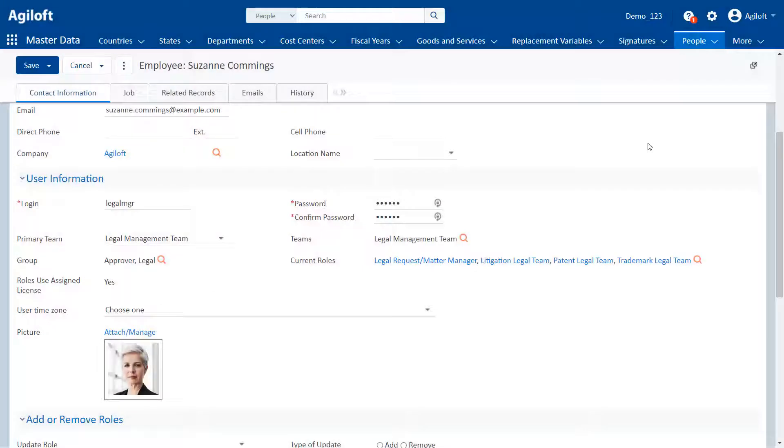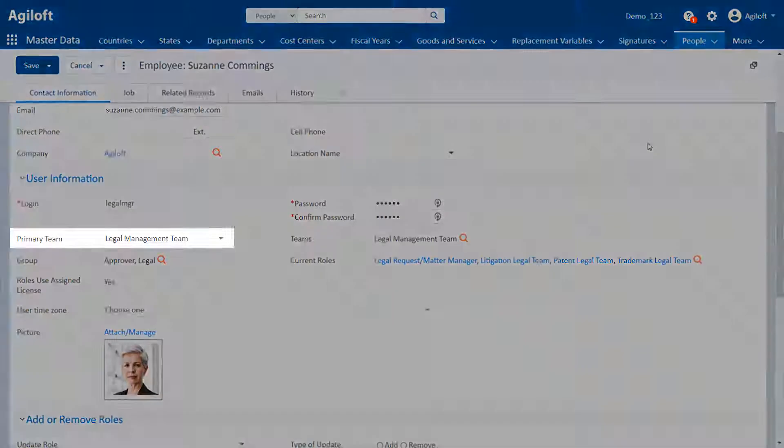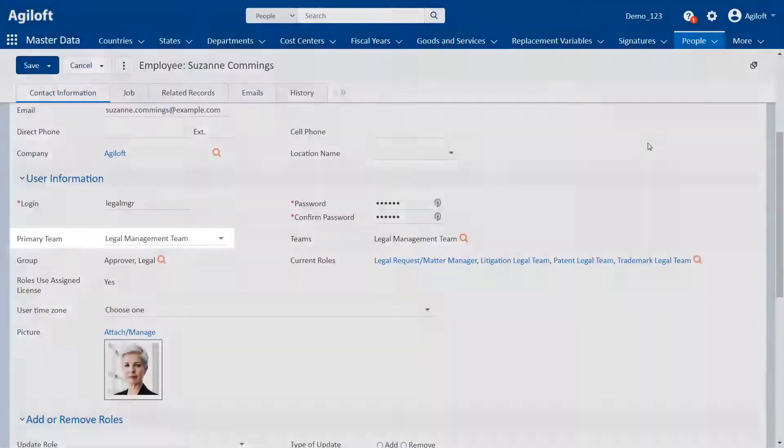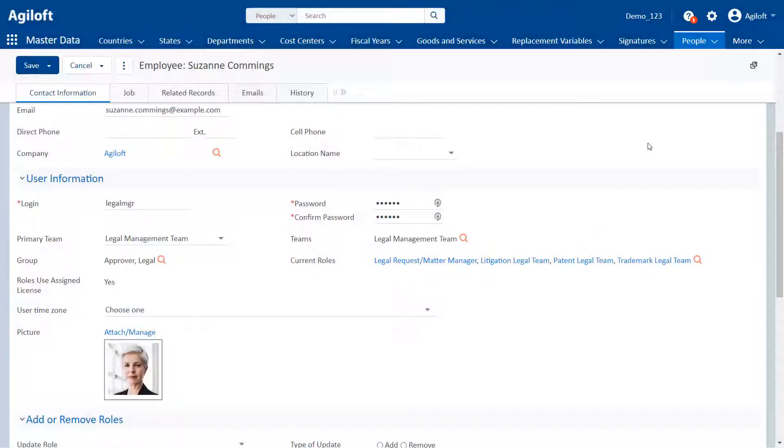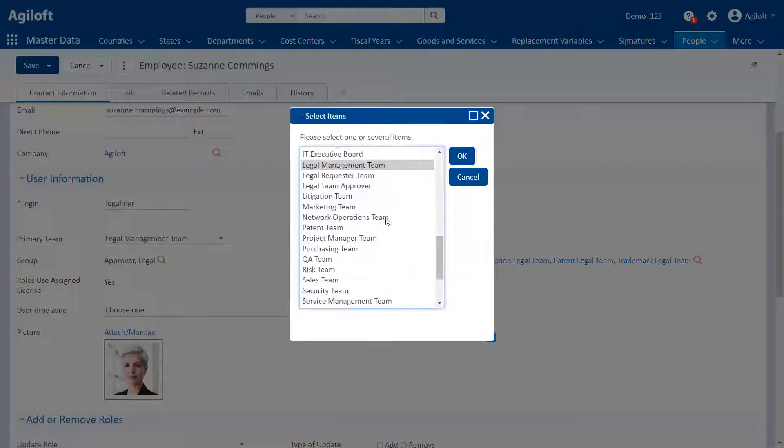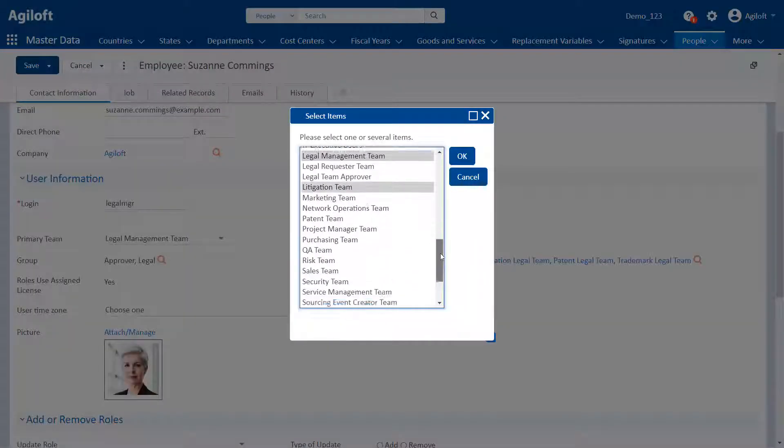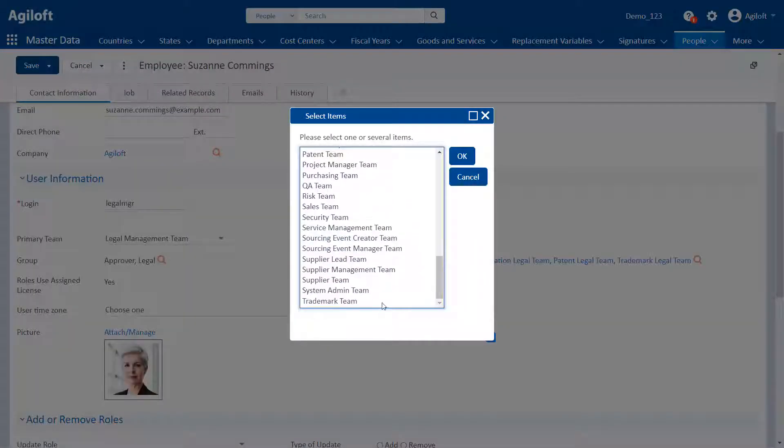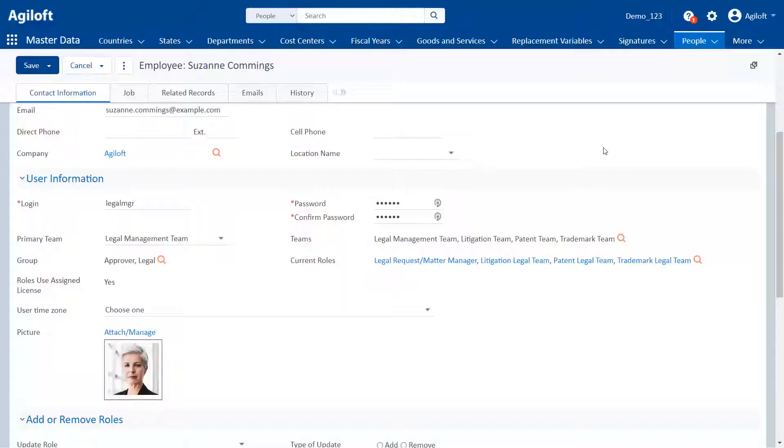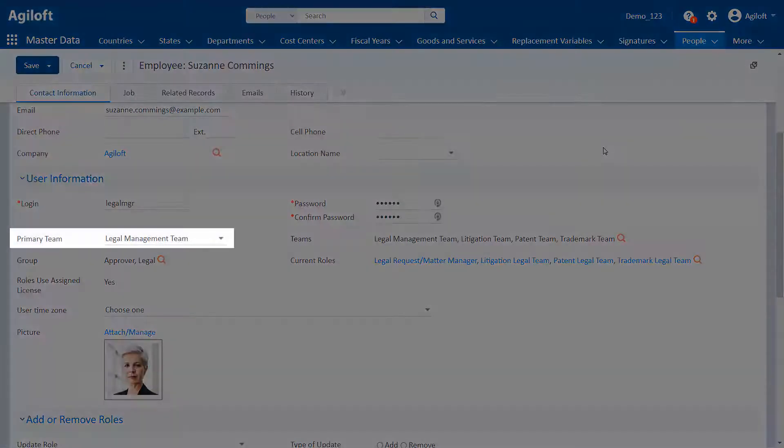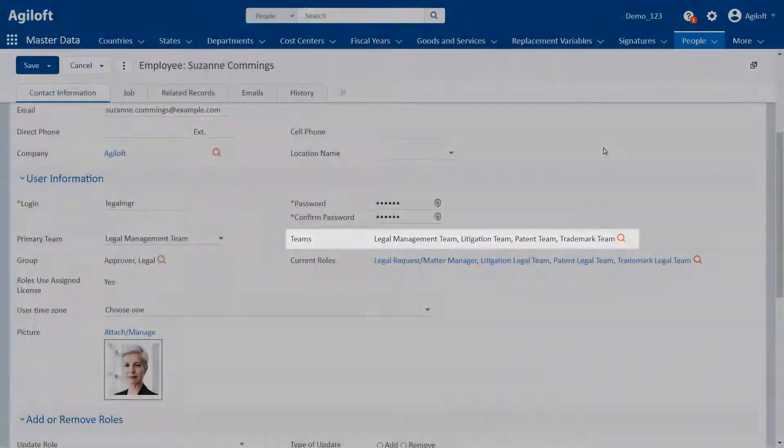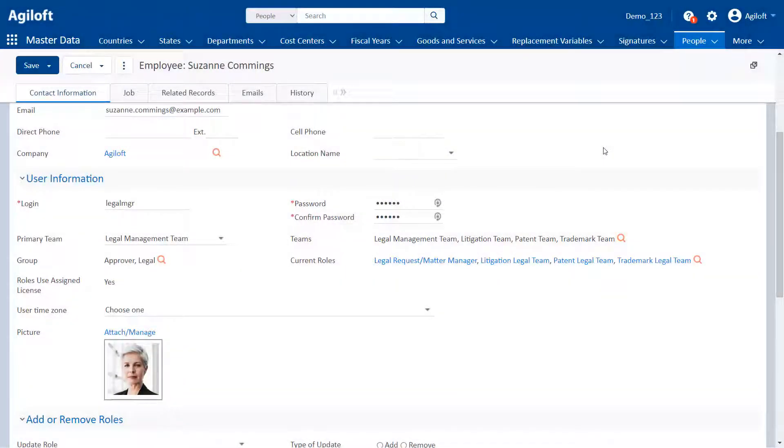A user's primary team determines the look and feel that they see, but users can also belong to any number of additional secondary teams. This allows you to define a user's interface with one team, while also using another team to assign them records or give them access to saved searches.